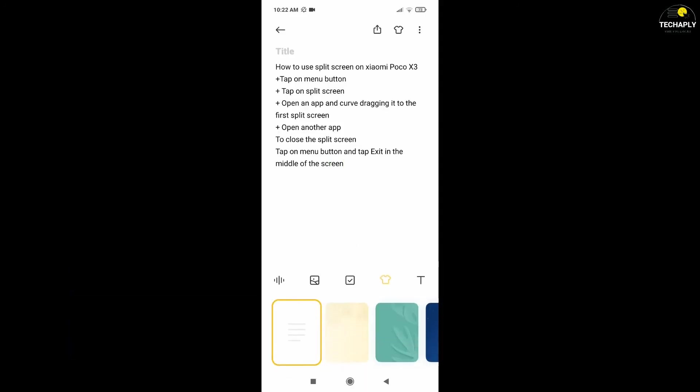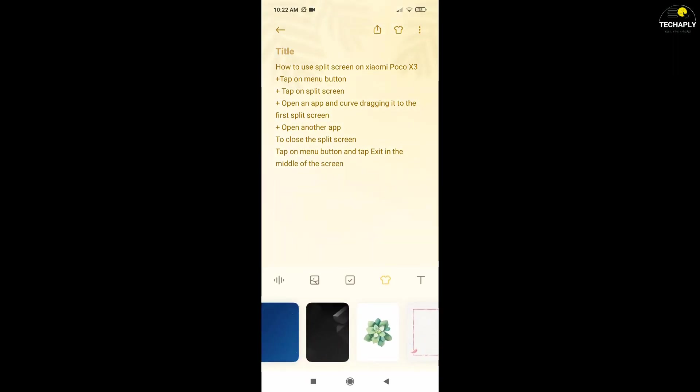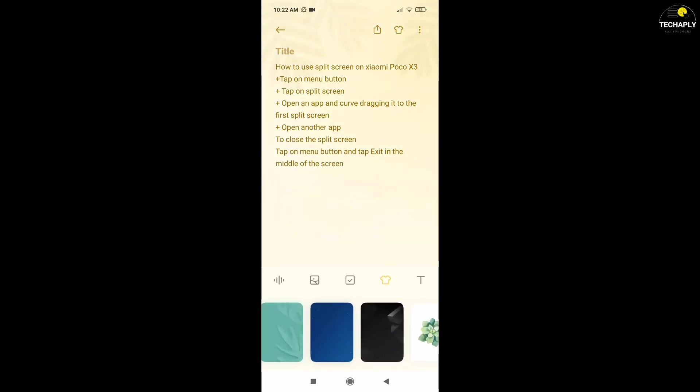As for Xiaomi POCO X3, I do think the steps on using split screen is quite different from my previous Android phones.